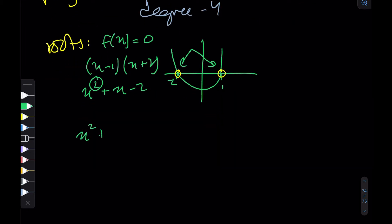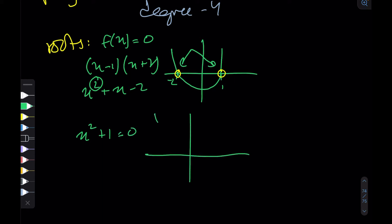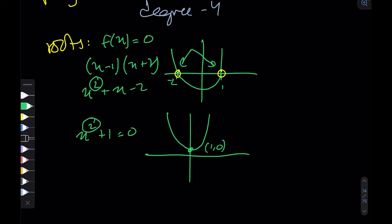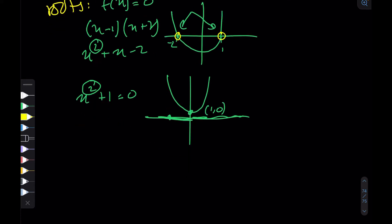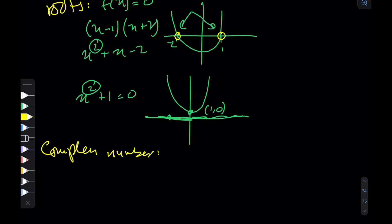We can quickly realize that things are not so simple. For example, if we take x squared plus one equals zero, this graph will always be above the x-axis — the lowest it goes is at y equals one. So even though this is a degree two polynomial that should have two roots, it never cuts the x-axis, at least for real values.